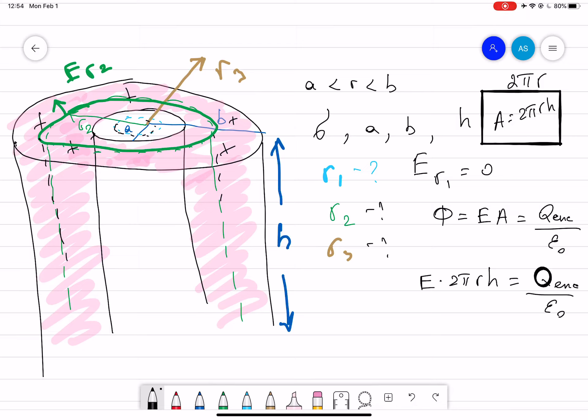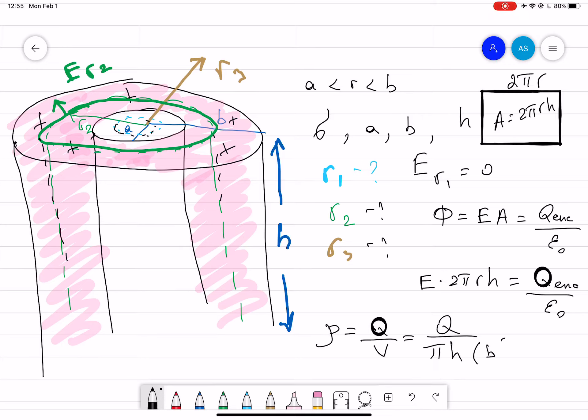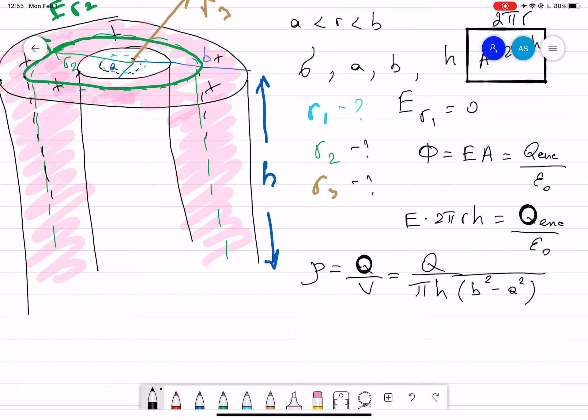In this case we have volume charge density ρ, where ρ equals total charge divided by volume. The volume of a hollow cylinder is πH(B² − A²), where B is the outer radius and A is the inner radius. From this, we can find Q equals ρ times πH times (R_outer² − R_inner²).